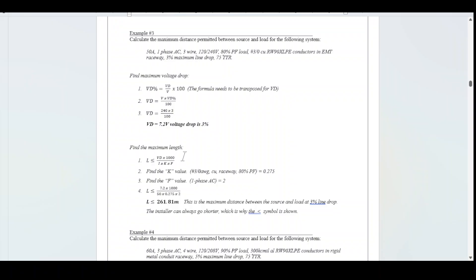Now find the maximum length using the L equation: L equals V_D times 1000, divided by K times F times I. The K and F values are determined from the circuit properties. Plugging in all values gives 261.81 meters — the maximum distance between source and load at 3% line drop. One could always go shorter, which is why the less-than-or-equal symbol is shown.